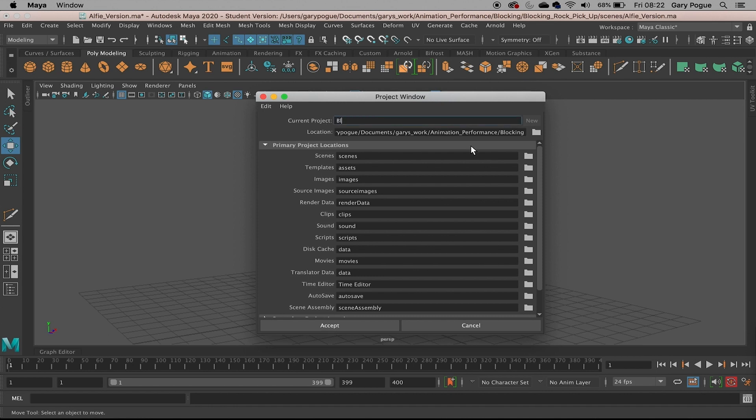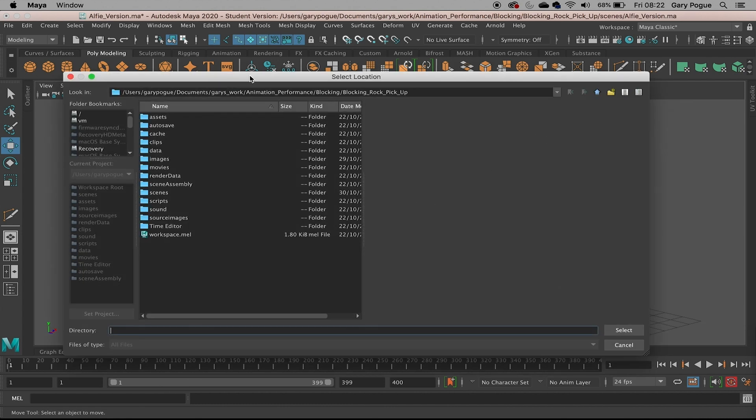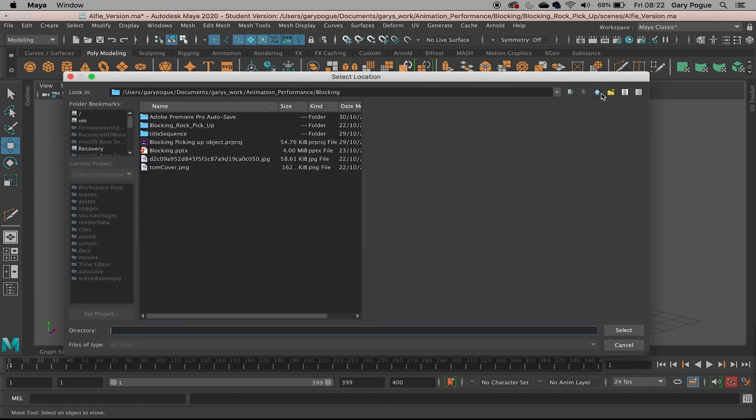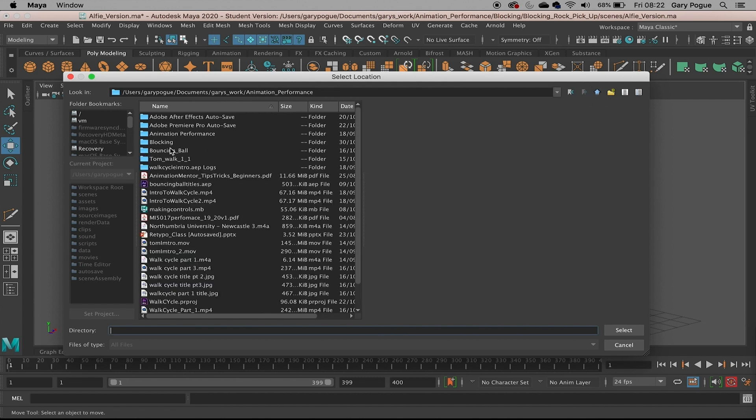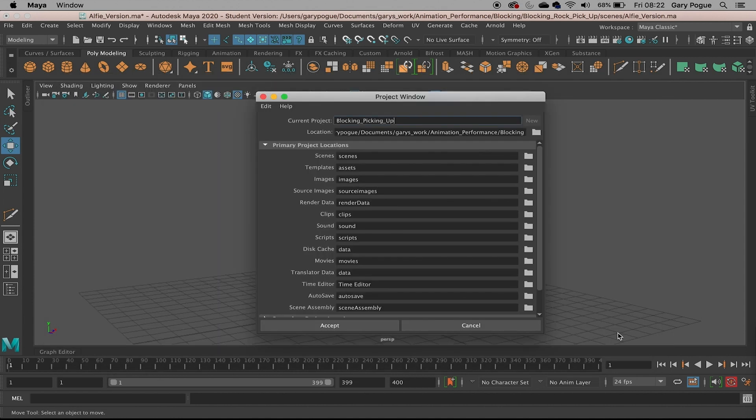I'm going to call this 'blocking picking' - I'm going to pick up an object. I've got an animation performance folder and a blocking one as well, so I'm going to put it in here. You can put yours wherever you like.